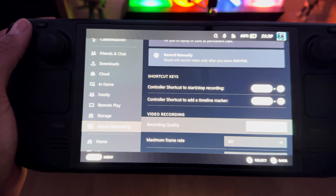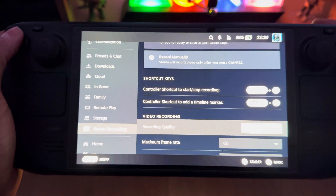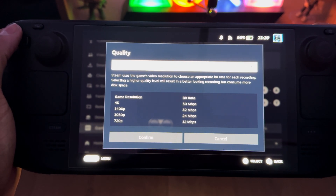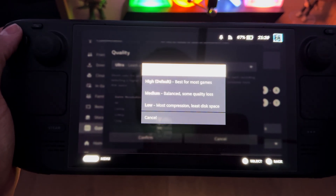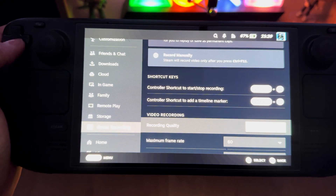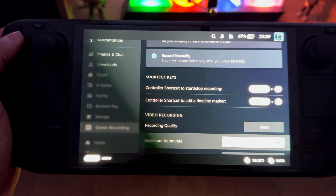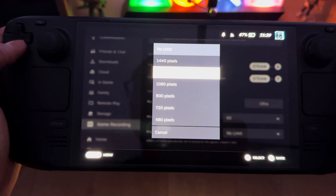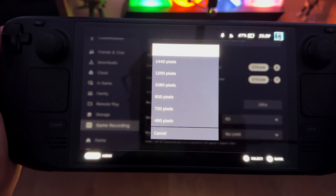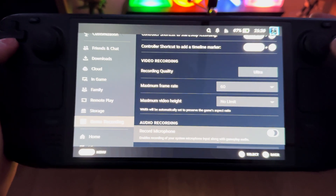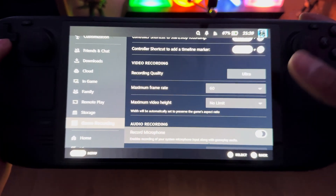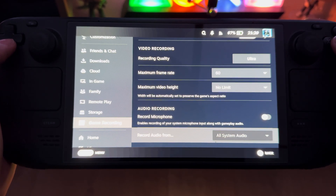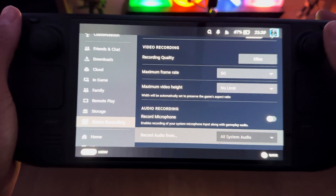For recording quality, I've set it to Ultra, which apparently gives you 4K or at least the best quality. Maximum frame rate recording is 60 fps, and maximum video height I've left as no limit. There's also a record microphone option, which is great for commentary, and you can choose which microphone input to use.